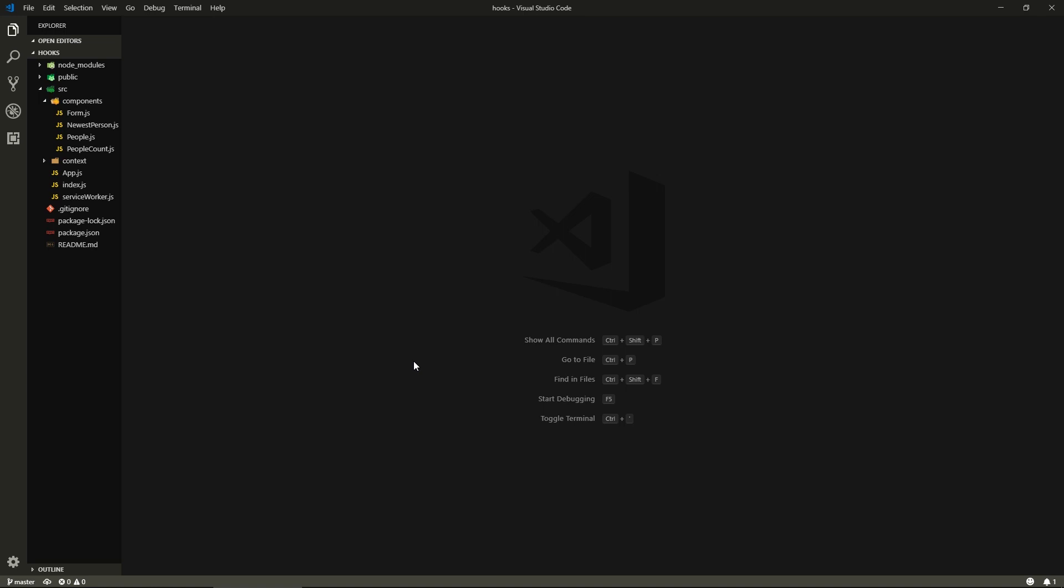Hey, welcome back. So this one is gonna be a short one because we're going to be addressing two new hooks that I personally don't think you're going to be using much: the useMemo and useRef hooks. So let's get to that.